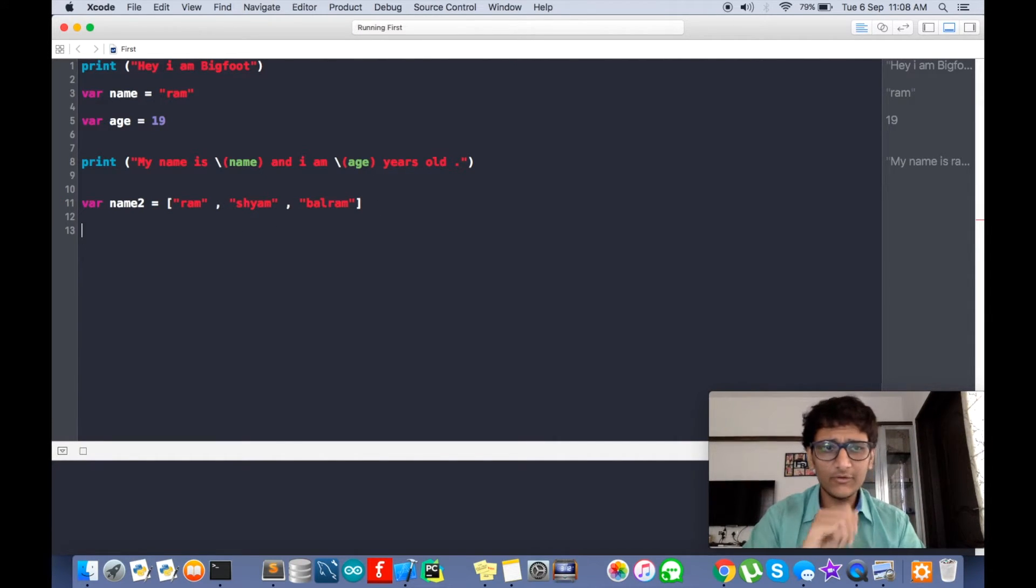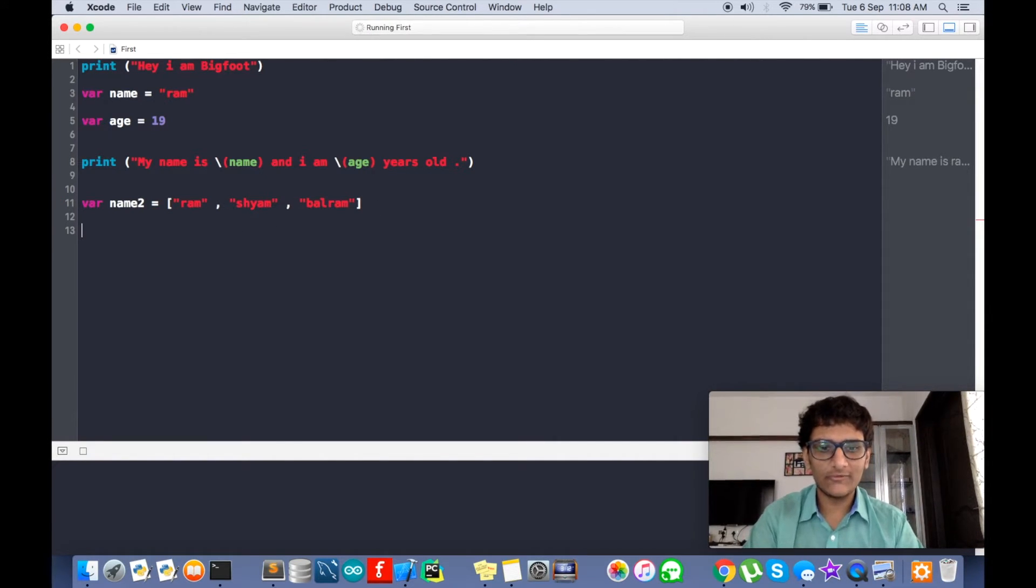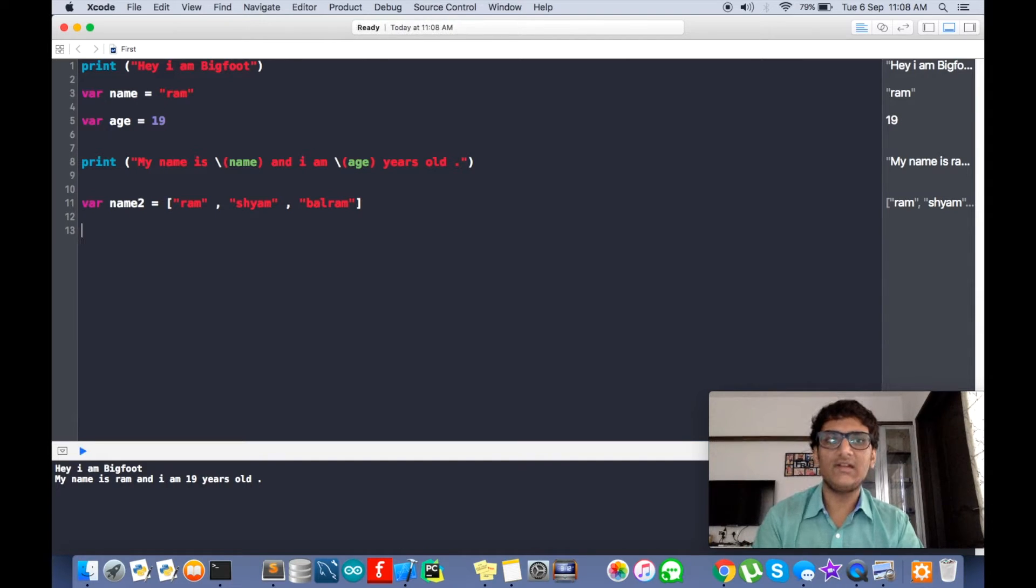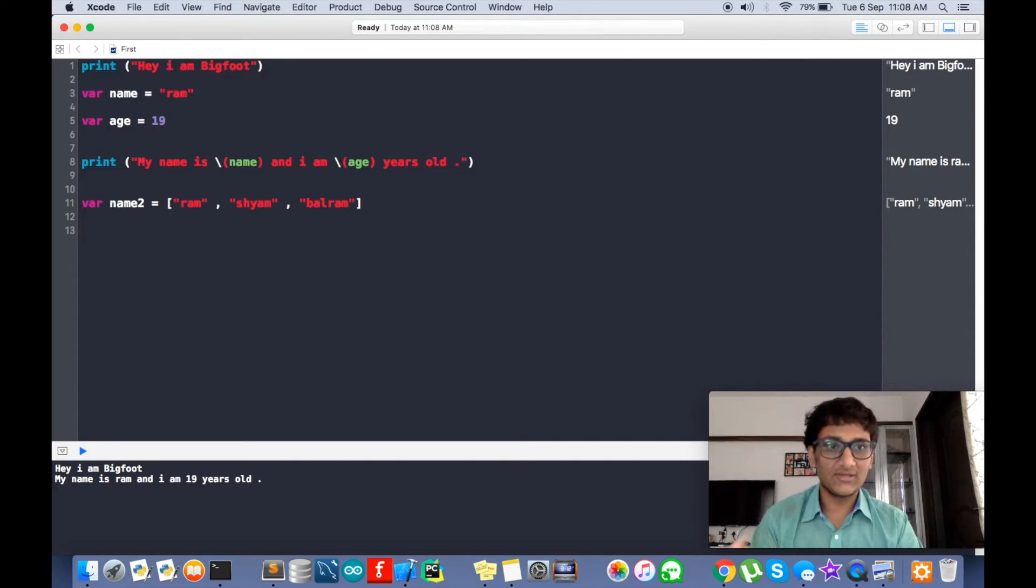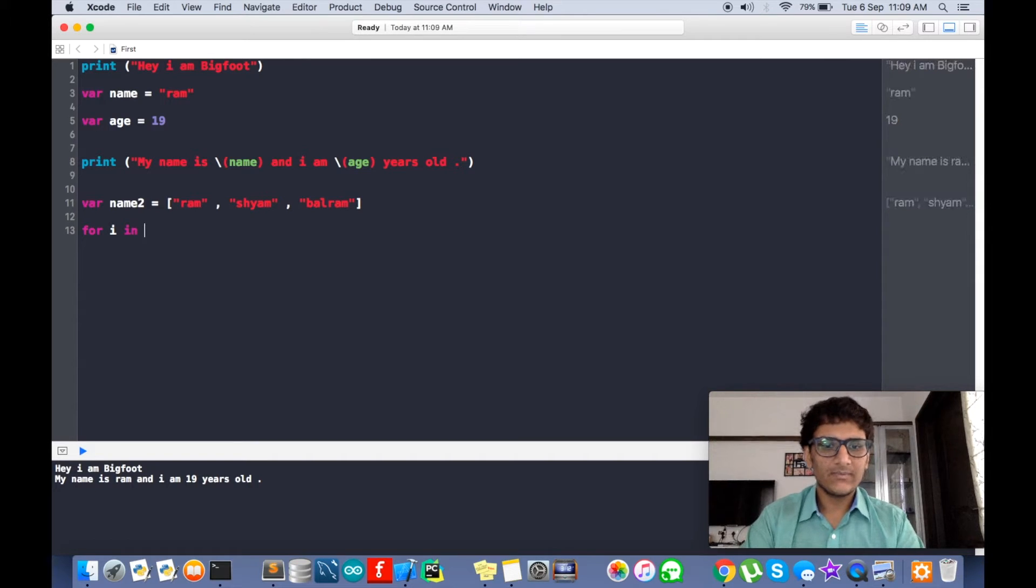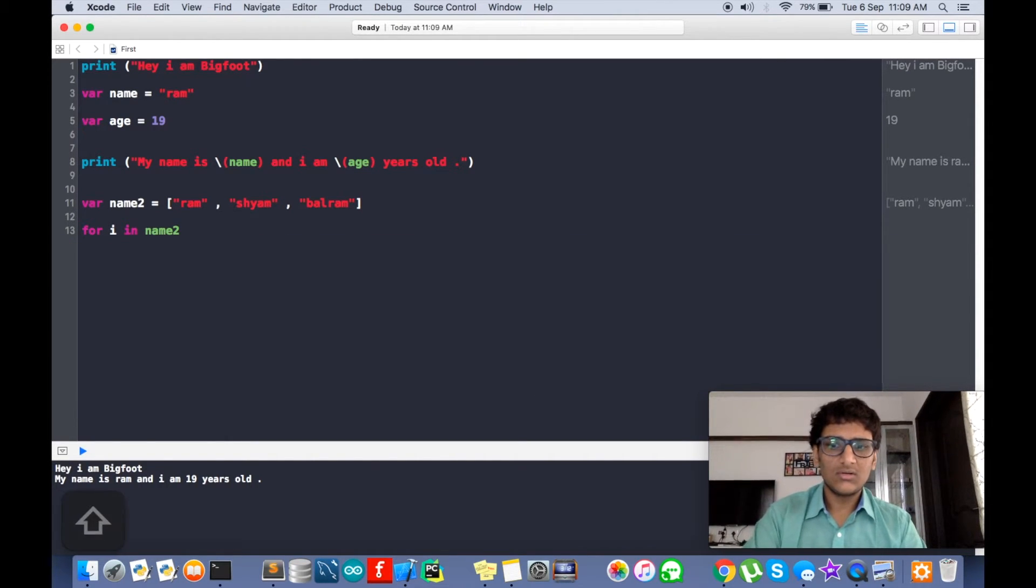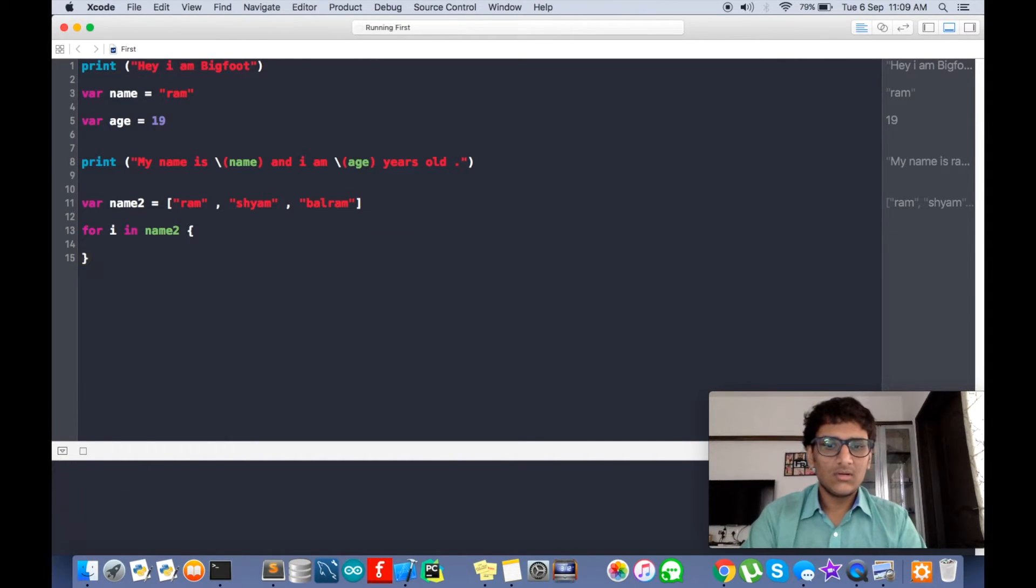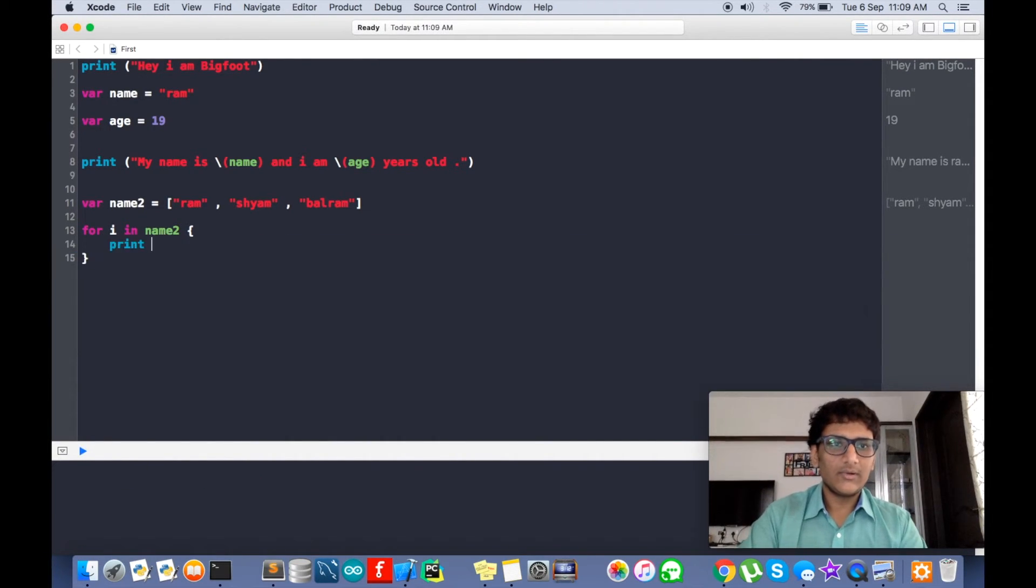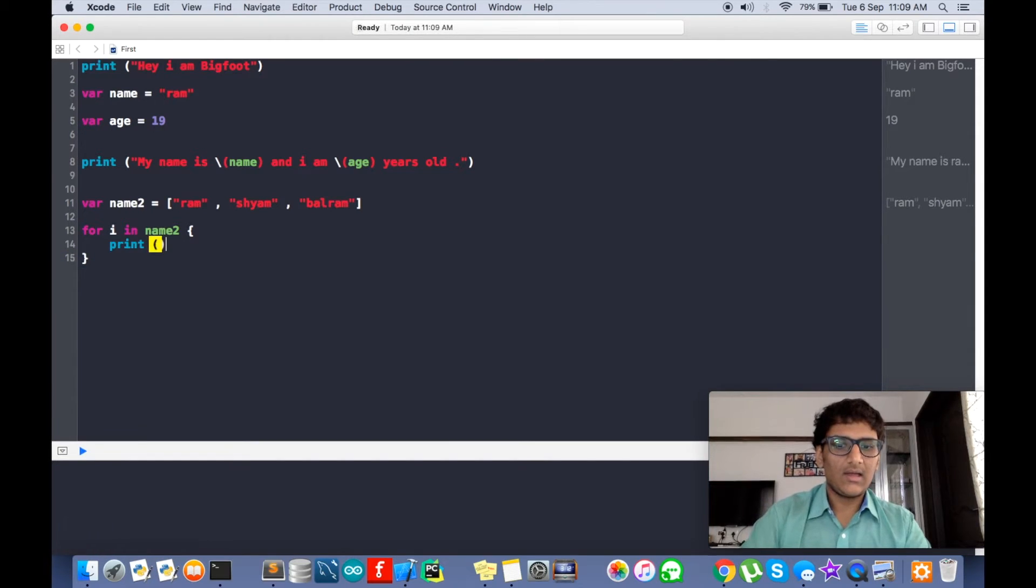Now if you have background in Python, you know we can iterate arrays. So we can do the same here. So for i in name2, print i.